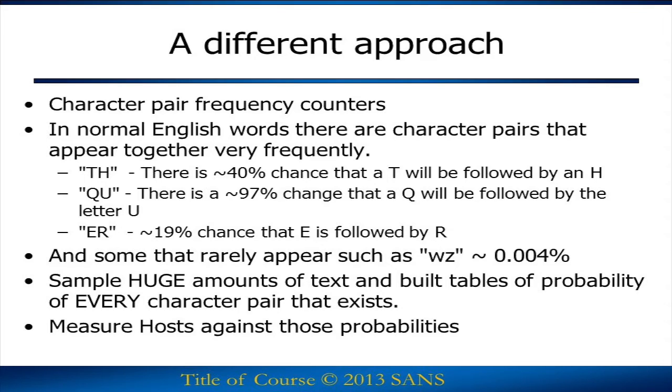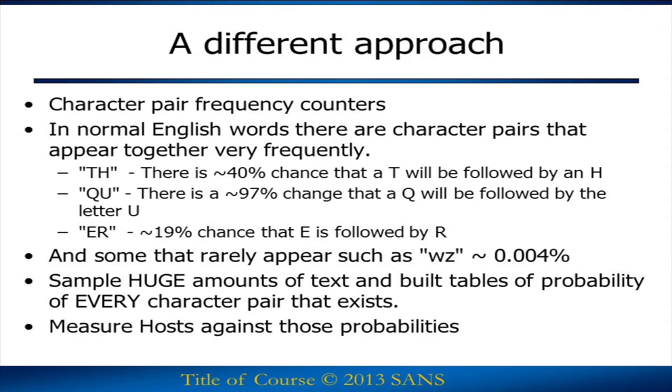Now there's other character pairs that are very unlikely in normal English text. For example, WZ. If you have a W, there's approximately a 0.004% chance that that's going to be followed by the letter Z. So if we add up all these character frequencies, we can measure how likely a particular character combination is to actually occur.